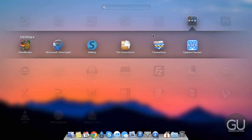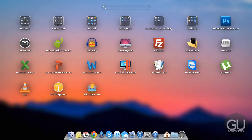Here we have a utilities folder with applications that I just opened rarely, and here we have everything else including AirServer, FileZilla, Wi-Fi Explorer, and so on.